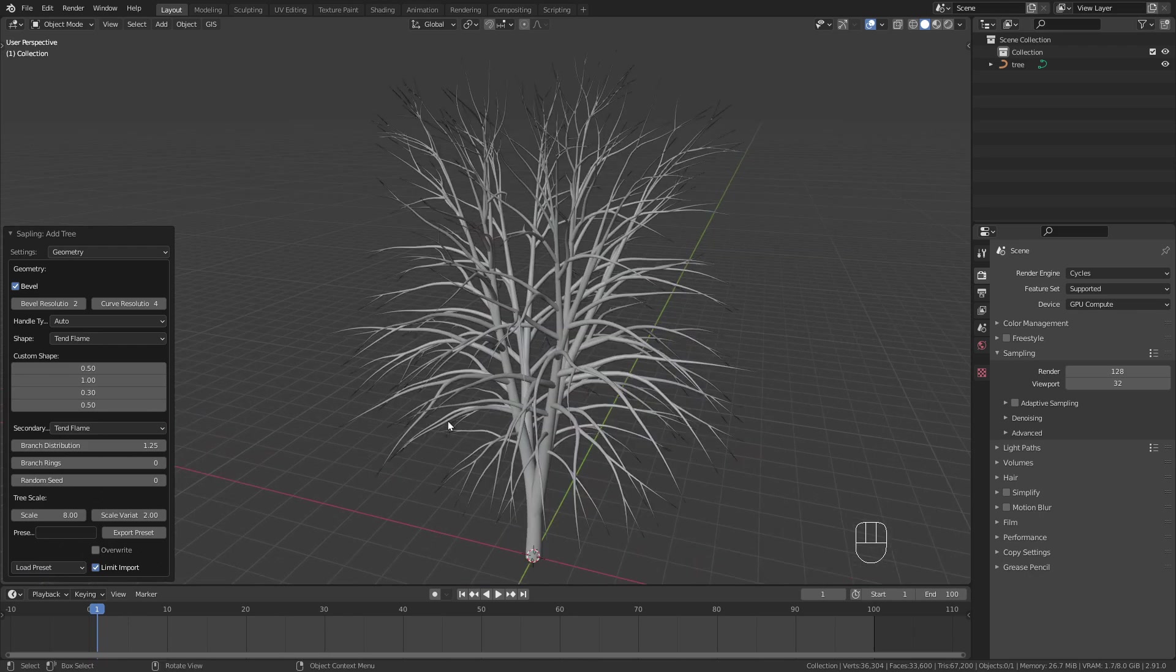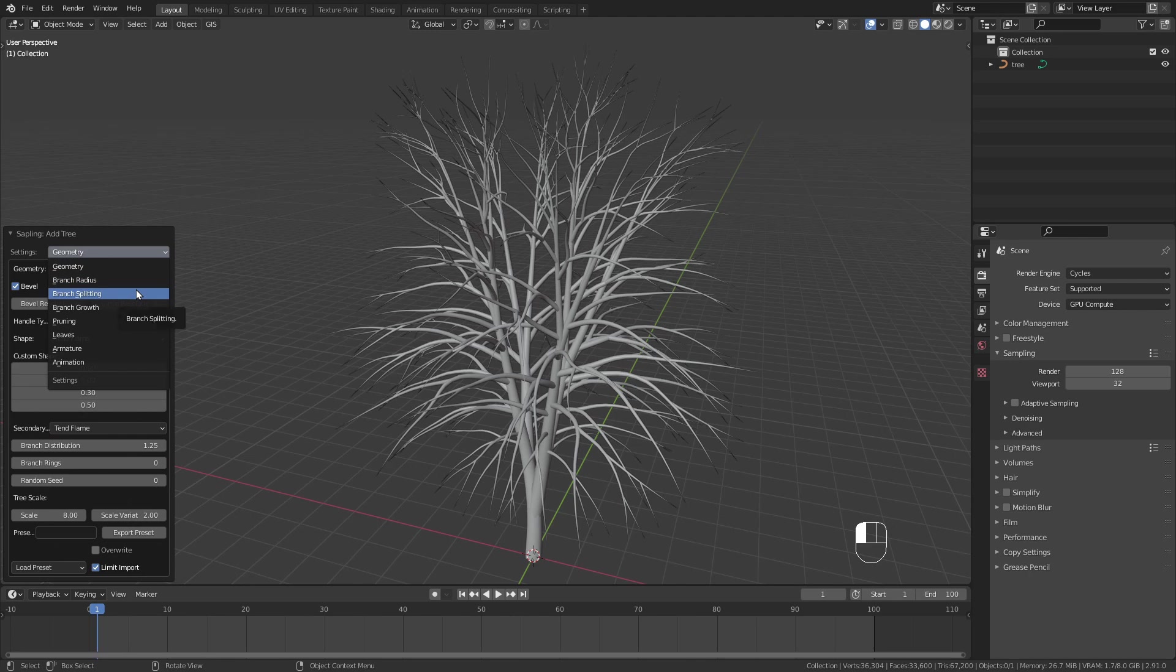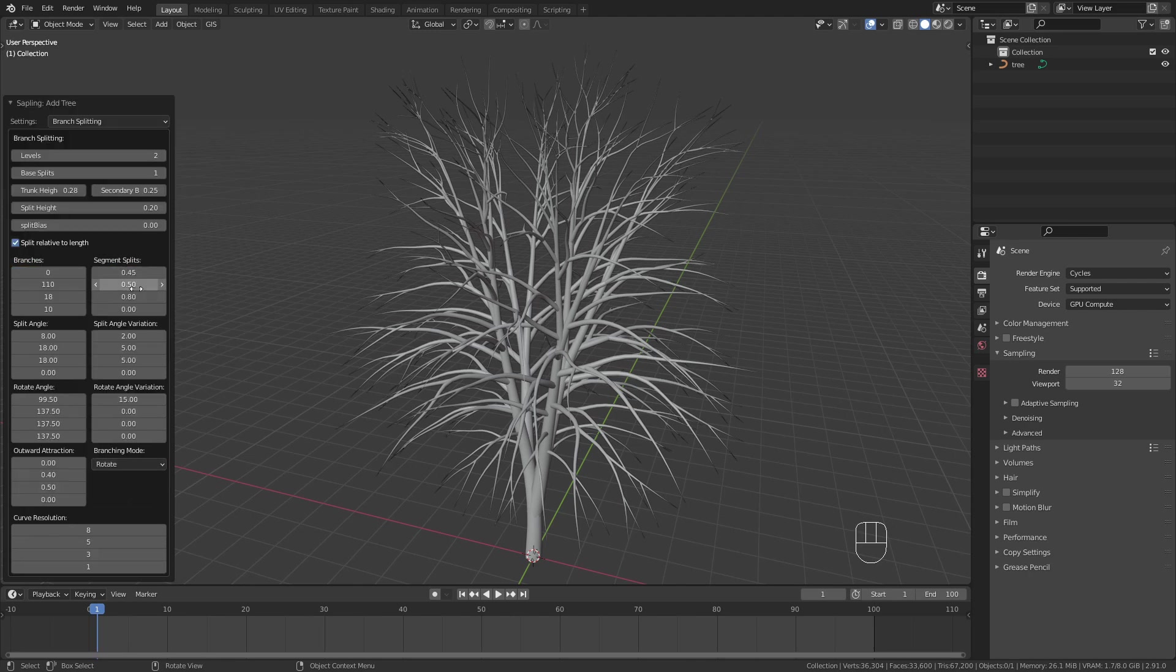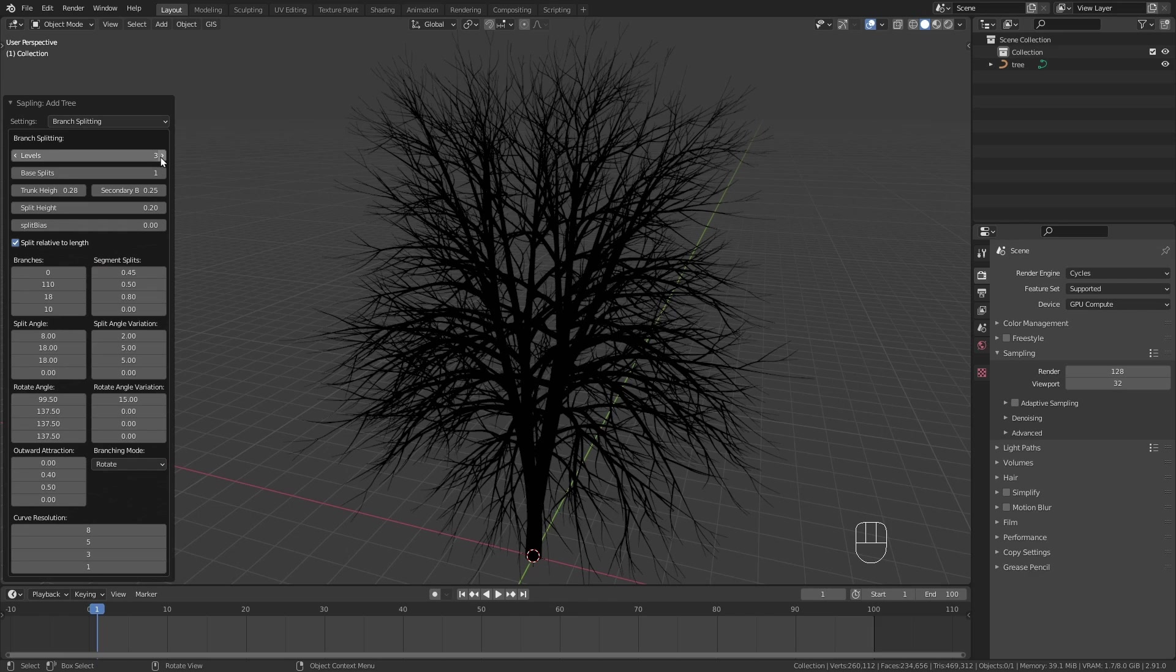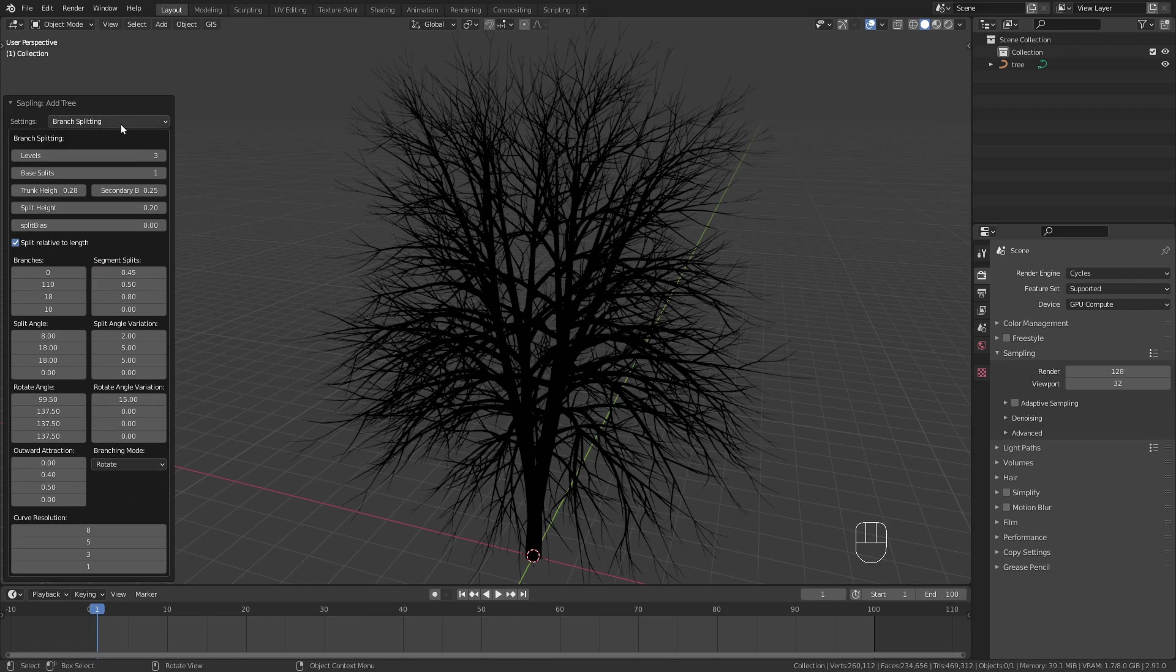For the geometry I leave all the settings on the default but I want to increase the branching levels to 3. Sometimes when using this add-on the tree becomes completely black. Don't worry about that too much, it usually goes back to normal shading after changing any other setting.